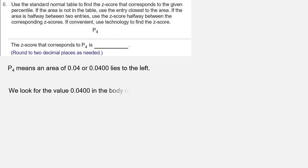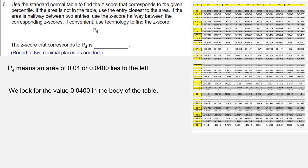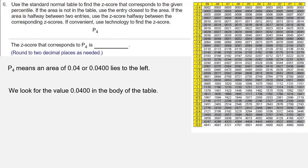So that's the value we're going to look for in the body of our table. We need the negative side of the table because .0400 is less than .5000.